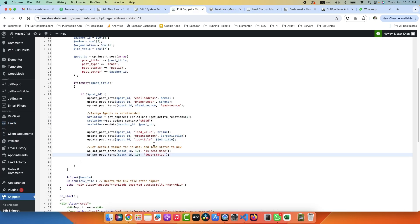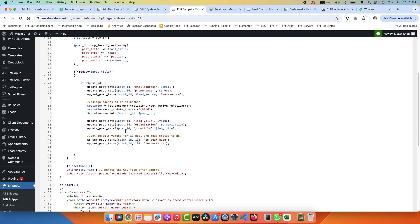So whenever a new lead is imported through the Excel sheet, the ID should be 101. And this one I am using for Lead and Deal to differentiate whether it's a lead or deal. Once all done, we need to unlink the file - it will automatically remove the CSV file from the server.